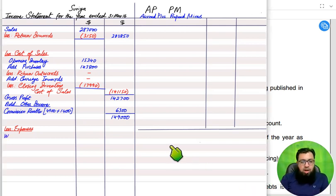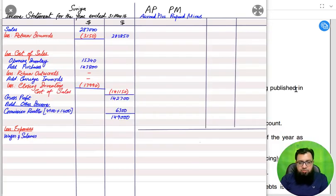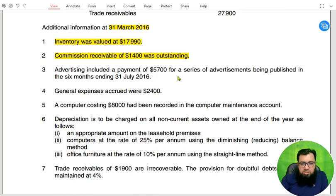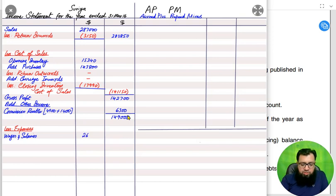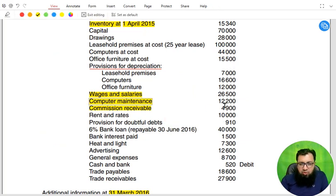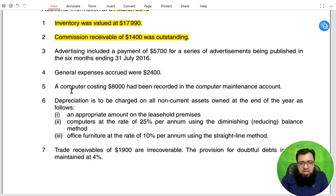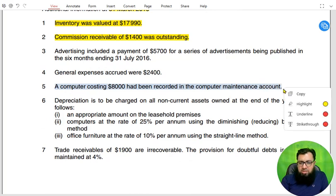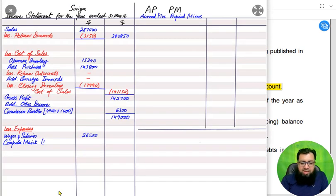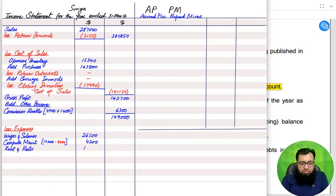After other income we move to expenses. From the list, we have wages and salary of 26,500 — there are no adjustments in the notes relating to this. Then we have computer maintenance. The balance shows 12,200, but there is an adjustment: a computer costing 8,000 was recorded by error in the maintenance account. Computer is a non-current asset and represents capital expenditure, not revenue expenditure. We must deduct 8,000 from maintenance expense and add it to the computer asset account, leaving actual computer maintenance expense of 4,200.